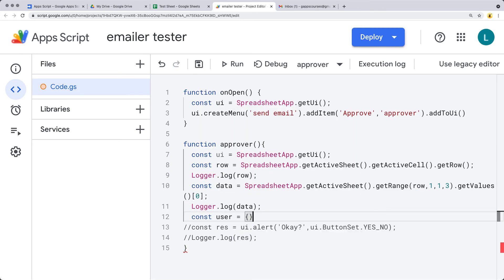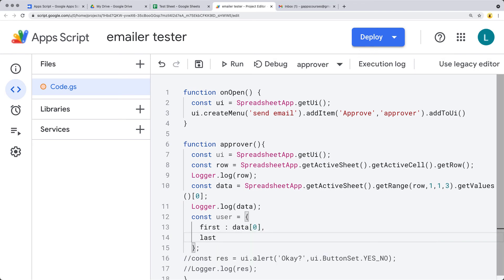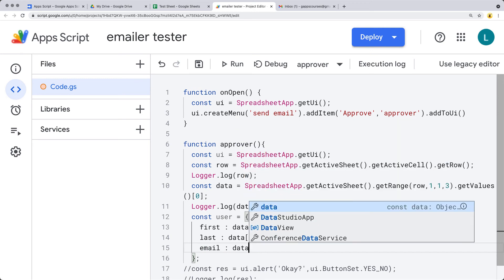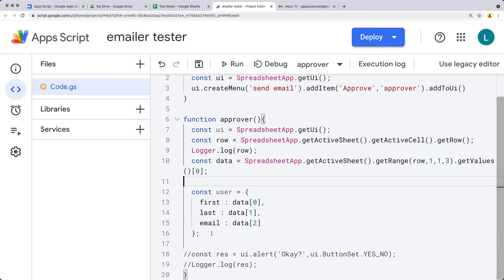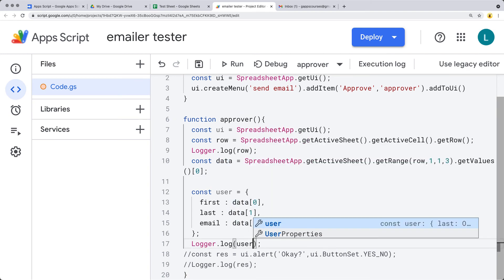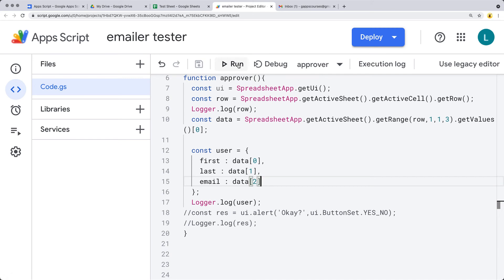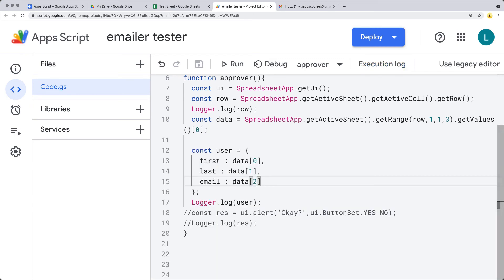Let's create the actual user information within a regular object format. We have first name — that's data at index 0 — then last is the second result in the array at index 1, and email is the third result at index 2, since arrays are zero-based. Now let's see what we've got for the user object and see if this is a more readable format for the content within the spreadsheet row. Save and run approver — we've got last name, email, and first within an object format.